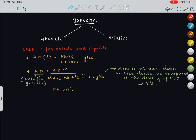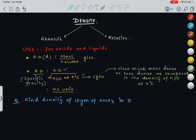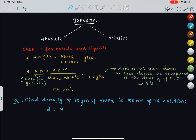Questions from here are very simple. Let's see the type of question that can come. Find the density of 10 grams of HNO3 (nitric acid) in 50 ml of its solution. Here, density means we are asked to calculate absolute density. So D = M/V. Mass is 10 and volume is 50, giving the answer 1/5 gram per ml.